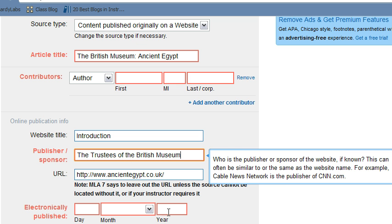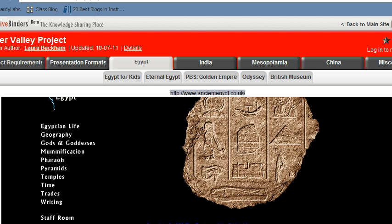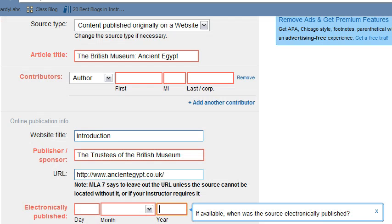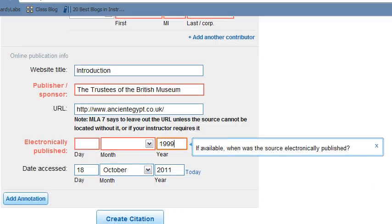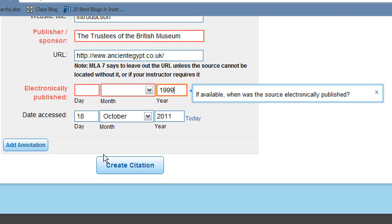For the date it was electronically published, I go back and look — it says 1999. All right, it did not have an author, so we leave it blank. Don't worry about it. And now I'm going to click 'Create Citation.'